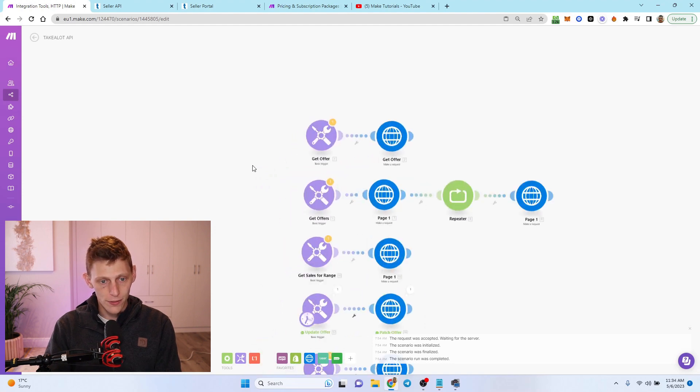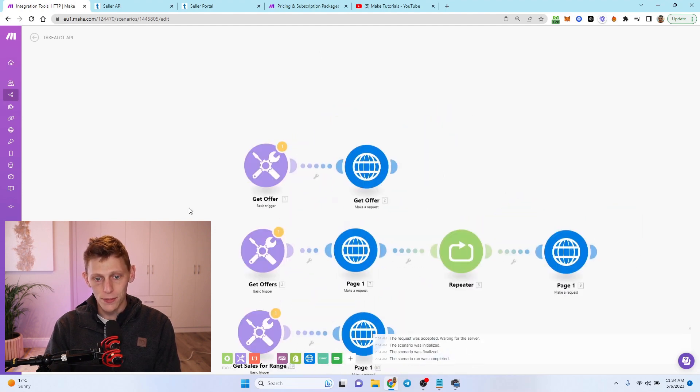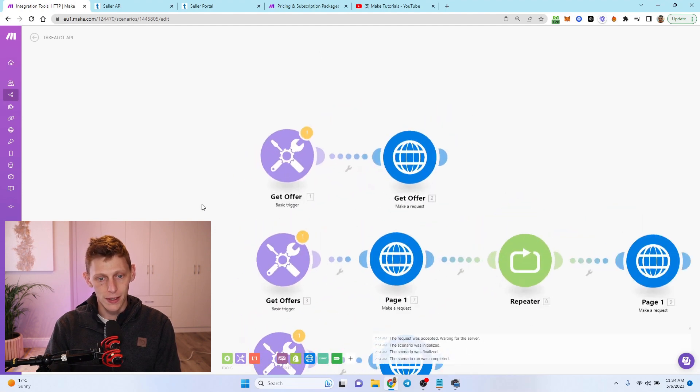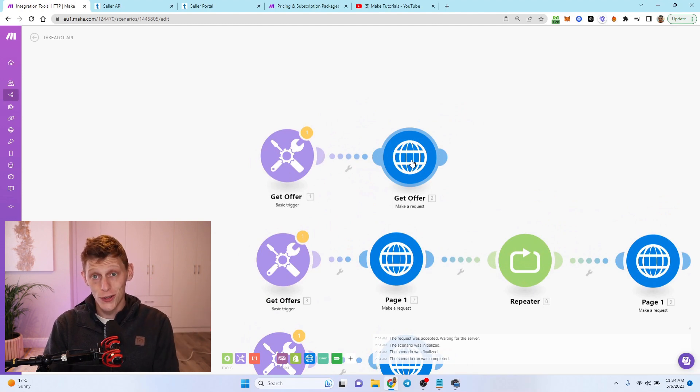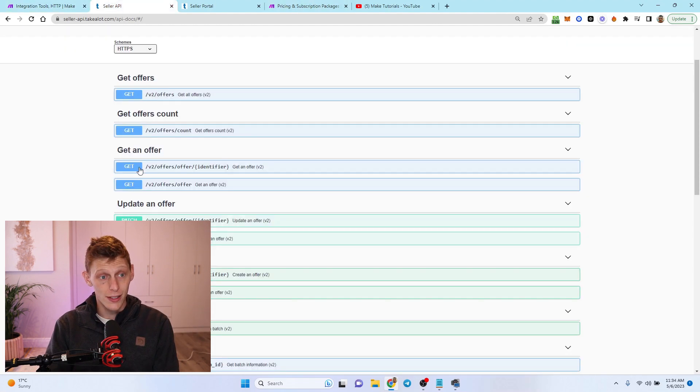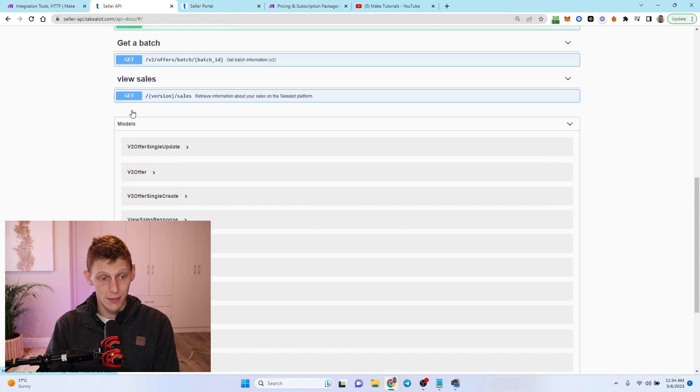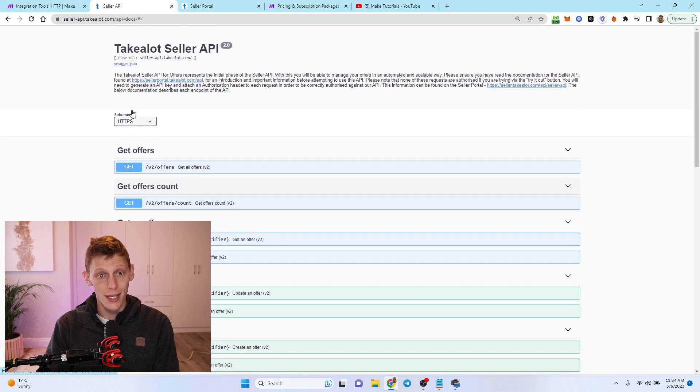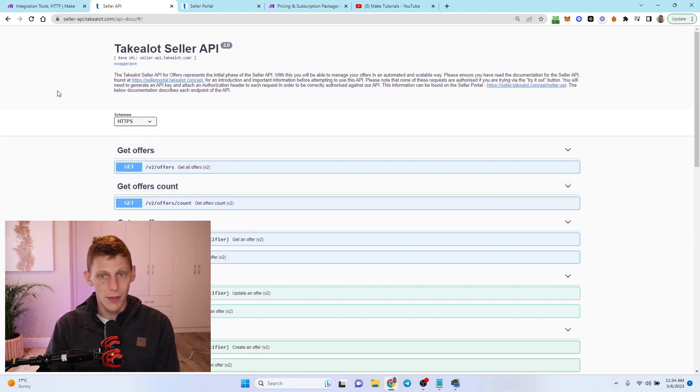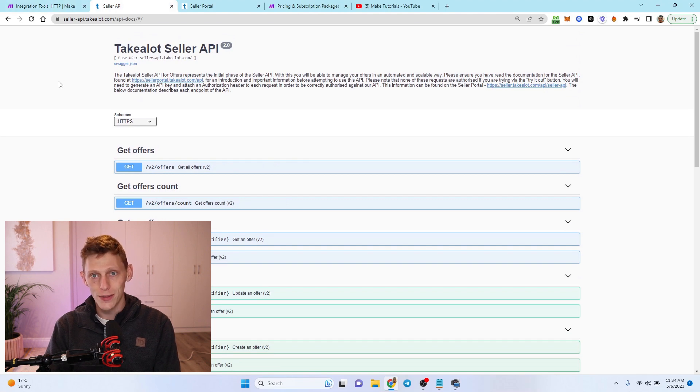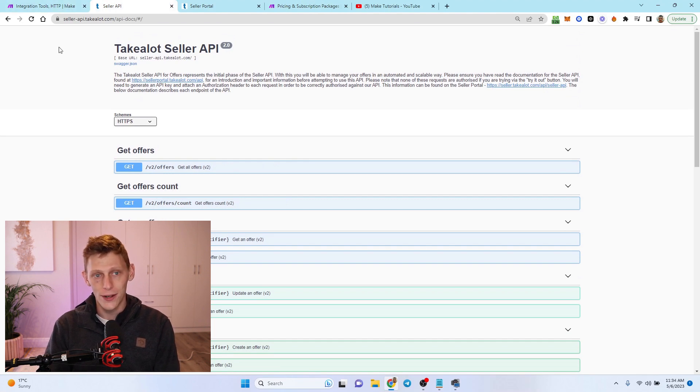I've got a couple set up here. I'm going to show you five, and the fifth one that I'm going to show you isn't even on this API page for Takealot. It's completely hidden and I found out about it through a friend of a friend. So it'll be a nice trick for a lot of you out there.